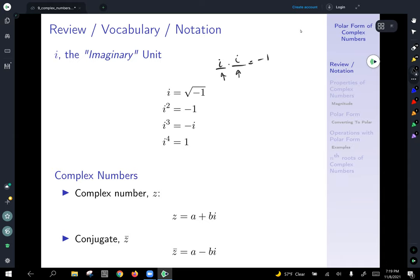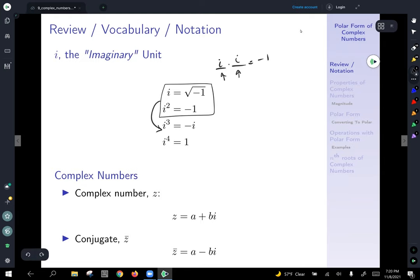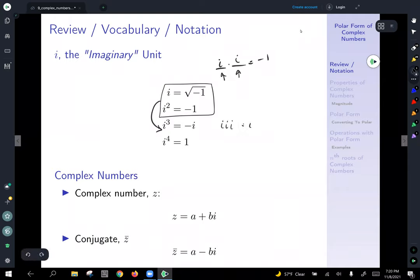If we let the number i be defined as that number which when squared gives you negative one, that's what i does. If you can remember that fact, the rest of the powers of i come from those two pieces of information. For example, i to the third is i times i times i, which is i squared times i. Since i squared is negative one, that's negative one times i, which is negative i. I encourage you to pause and think about why i to the fourth equals one.